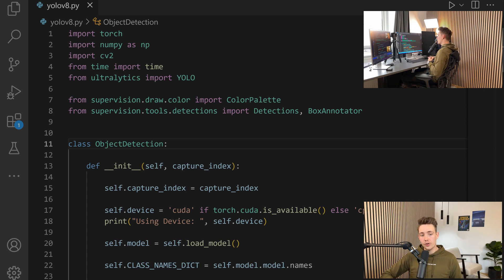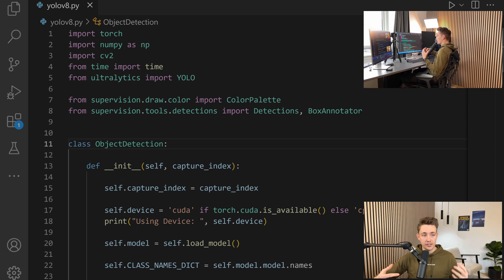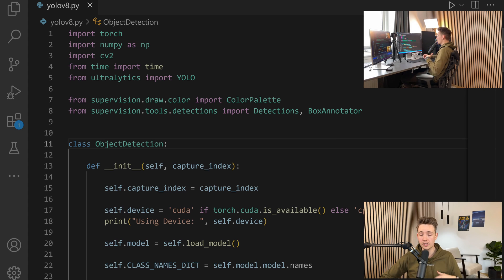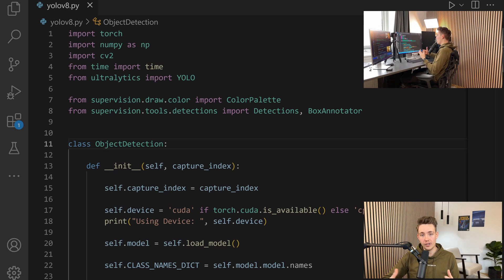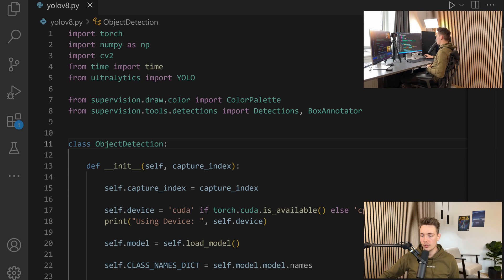In this video, we're basically going to take the YOLO V8 model, implement it in our own class in Python, so we can use it in our own Python script projects and applications. I'm going to show you how we can load in the model, extract all the information, save it, display it, or do whatever we want with the detections from the YOLO V8 model.